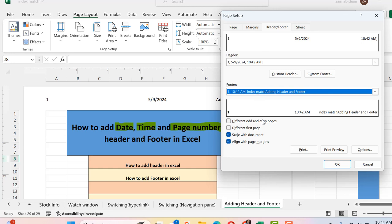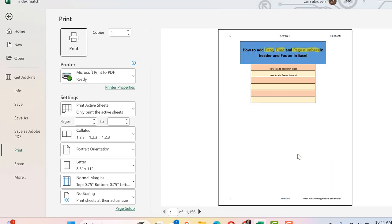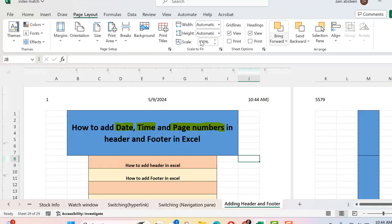There are also additional options here. If you want different odd and even pages, check that option. If you want a different first page — as we commonly do in Word documents — check the 'Different First Page' option. Another important thing: you can go to Print Preview to check how the headers and footers look. In Print Preview you can see the headers and footers as they will appear when printed.